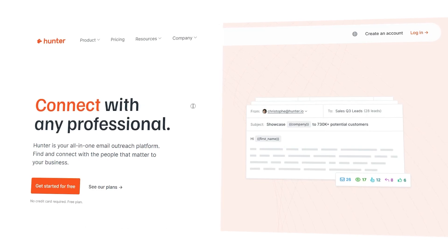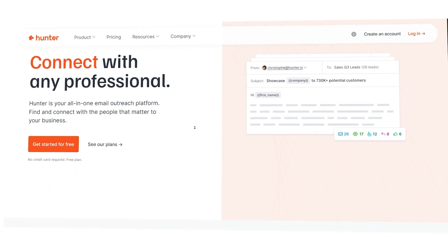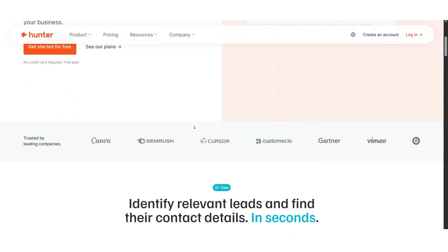If you've ever needed to find professional email addresses, there's a high chance you've come across Hunter.io. It's one of the most popular tools for lead generation and cold email outreach, and it's trusted by marketers, recruiters, and sales teams around the world.